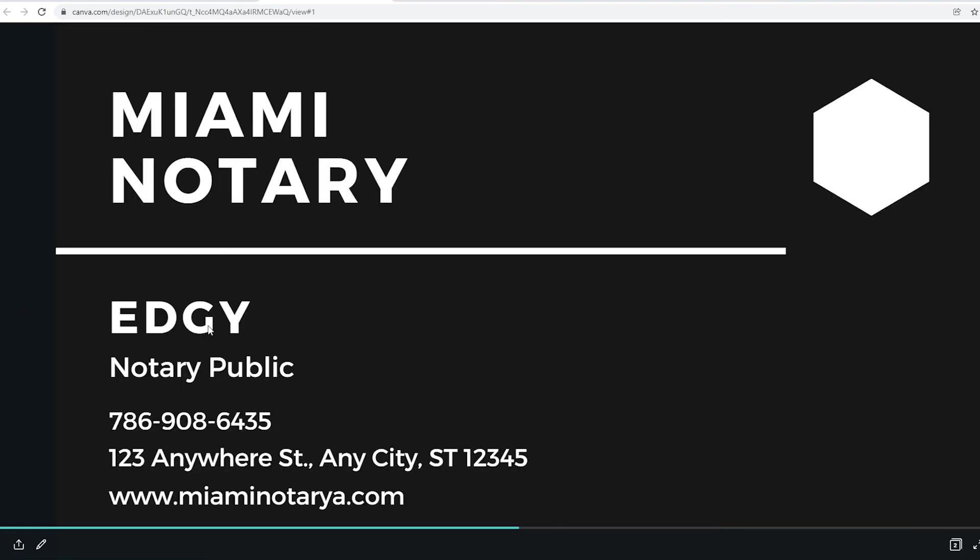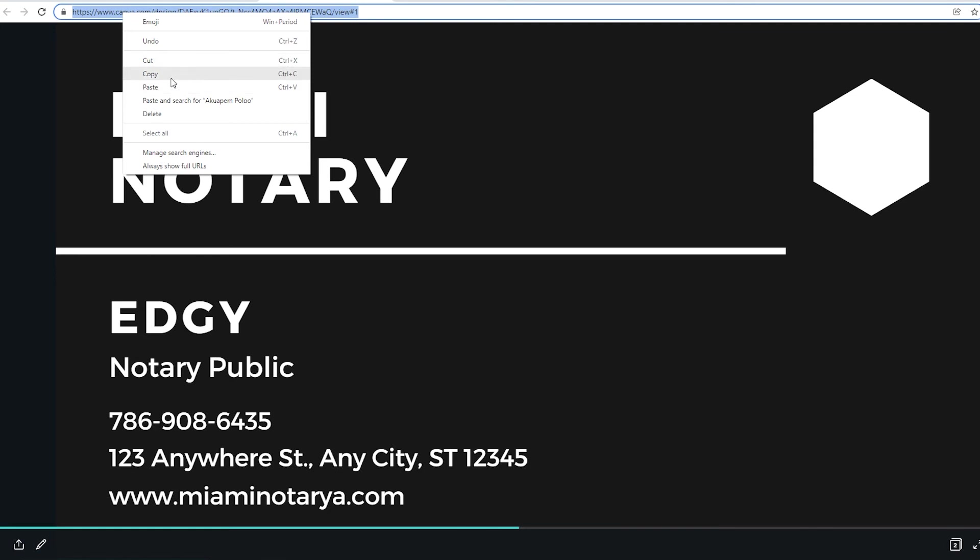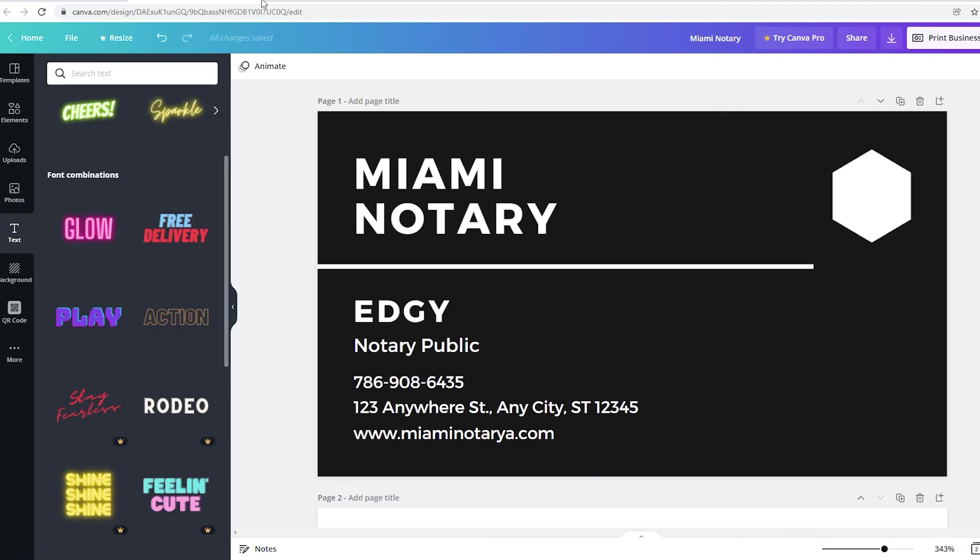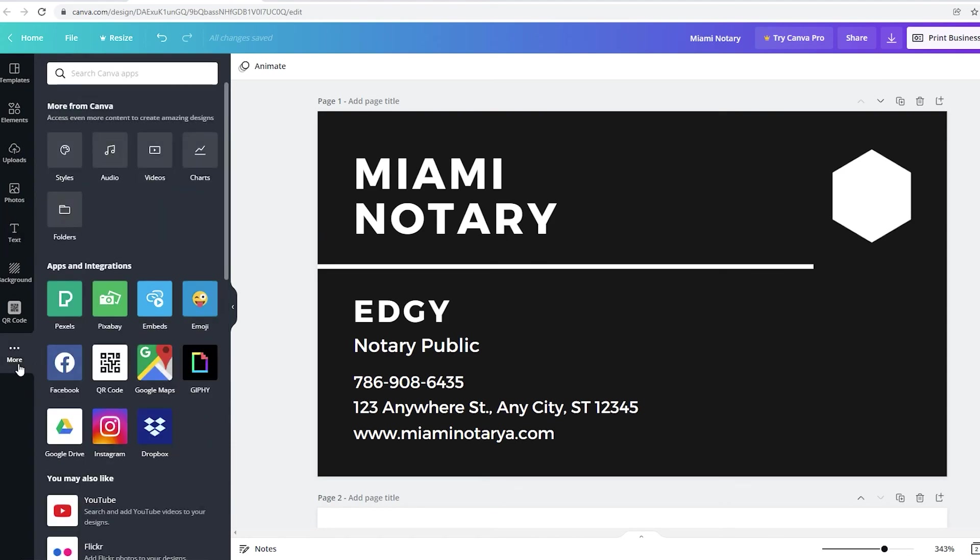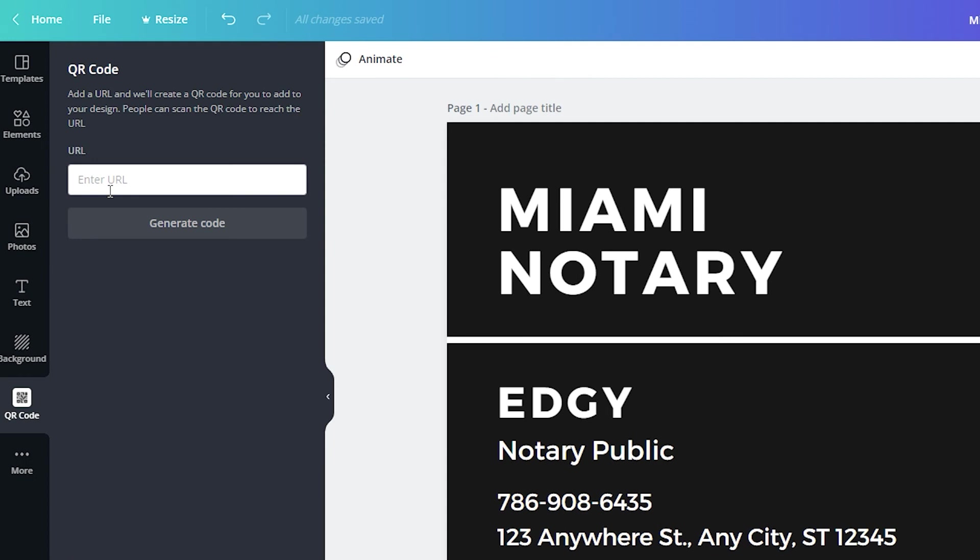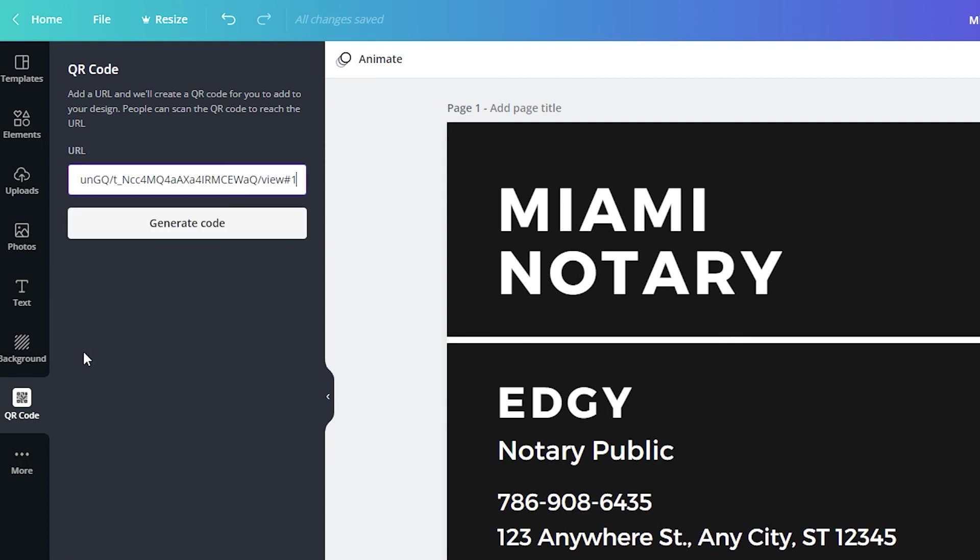We're not done. So now the next step is to copy this. Copy the URL. Right? Once you copy the URL, go back to Canva. And I want you to go to the left side where it says more. Click on more. Click on QR code. All right. Go ahead and right click it and paste the URL. Once you paste the URL, go ahead and click on generate code.